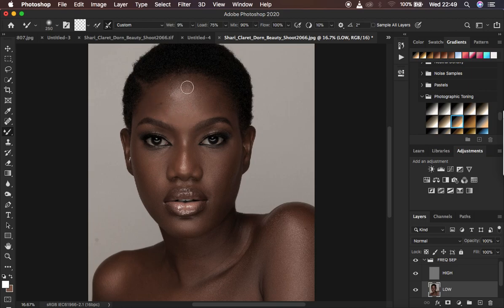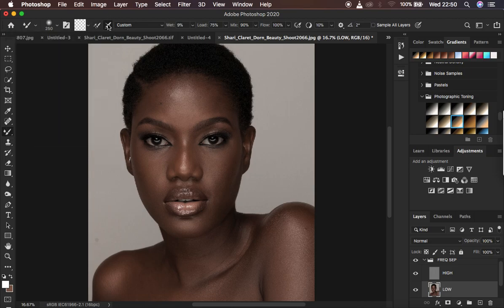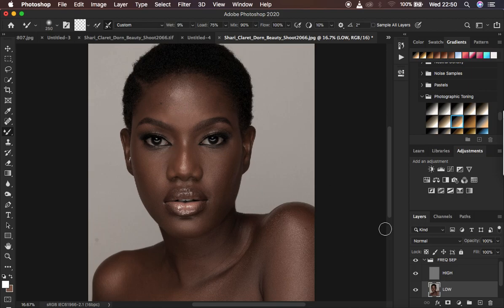Set up the Mixer Brush tool correctly: make sure hardness is at 0, and check the option to keep the brush clean every time you blend. I'm using wet at 9%, load 75%, mix at 90%, and flow at 100%. Make sure 'Sample All Layers' is NOT checked, because if it is checked, it will also copy texture information from the high layer and paint it onto the low frequency layer — which you don't want. You only want to work with the colors.